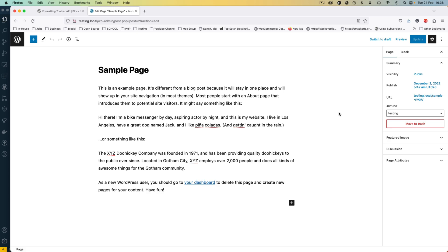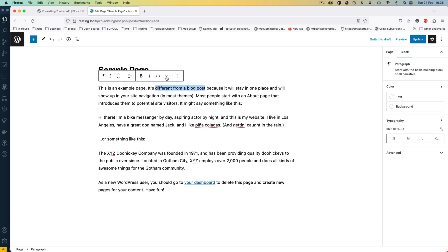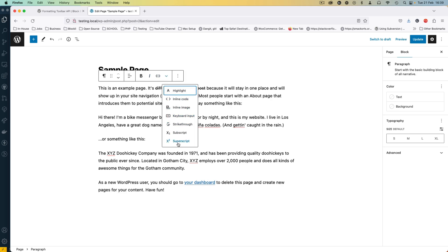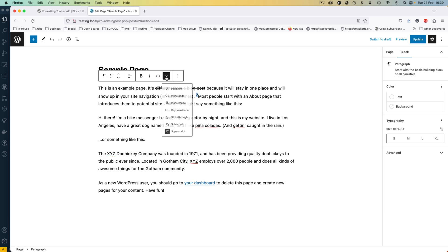Welcome back to the channel. In today's video I'm going to show you how you can have extra formatting inside the block editor. What I'm talking about is selecting maybe a text here and you can make it bolder, italicize it, or go ahead and strike it through, or even use something mathematical like having a superscript or subscript.